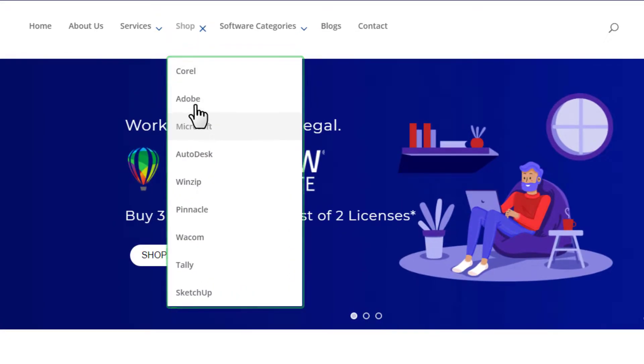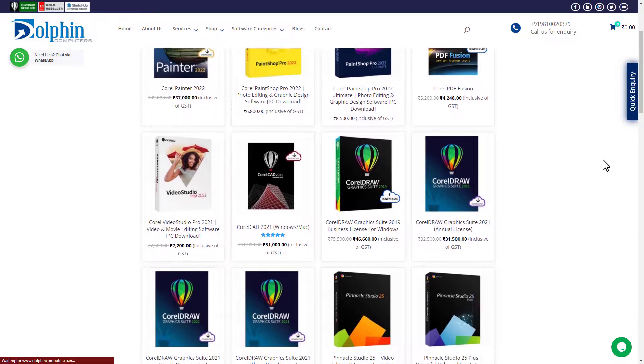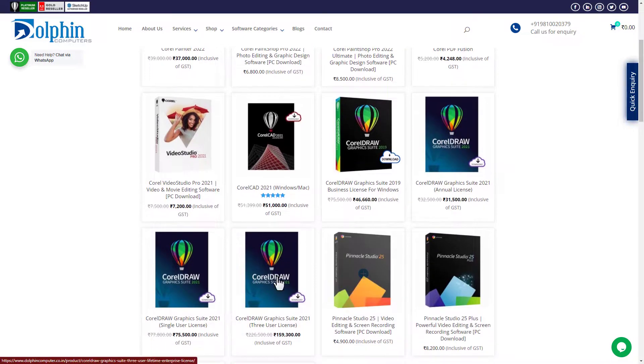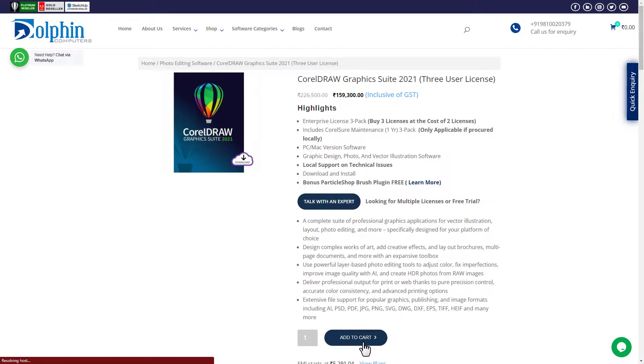Here we're going to buy CorelDRAW Graphics Suite 2021. Click on it and you will be redirected to the product page. Add to cart.